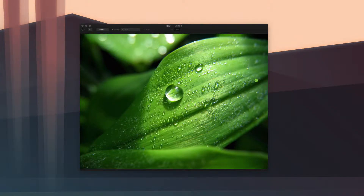Hello ladies and gentlemen, Adrian here for DigitalDojos.com. Today I'm going to be showing you how to clone objects in photos on OS X with Pixelmator.